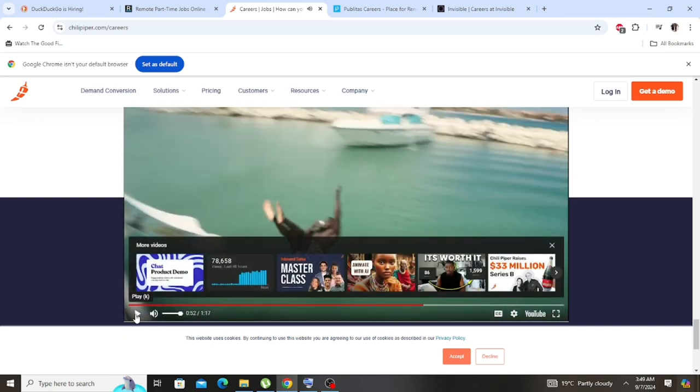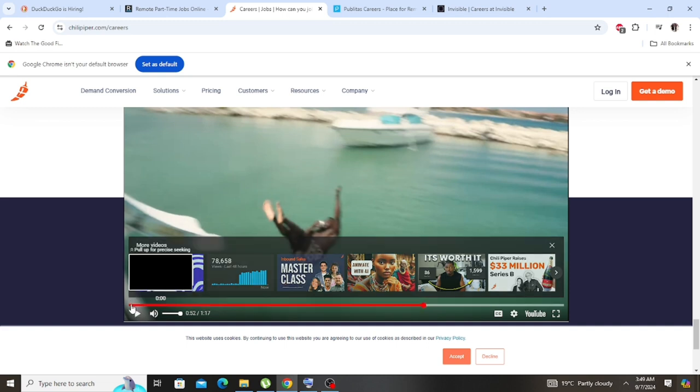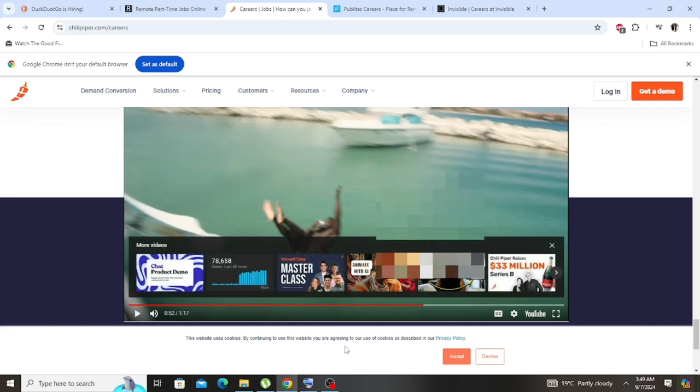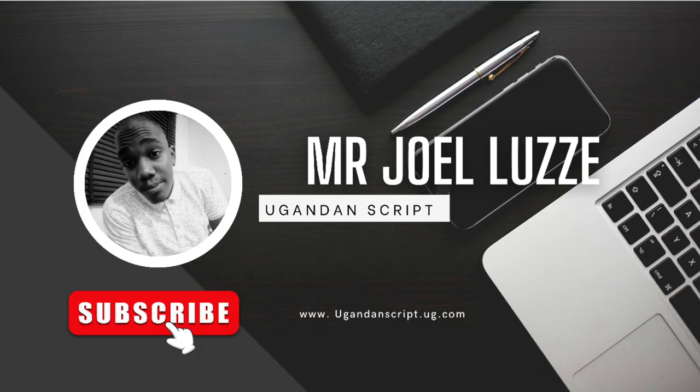But please don't forget to subscribe on our YouTube channel, Ugandan Script. Like I said, in the next video I'll be showing you other two legit sites or legit companies that can get you employment. Working from home, it is very easy, it is very sweet, comfortable. You don't have to stress yourself. Thank you, I'm out of here.